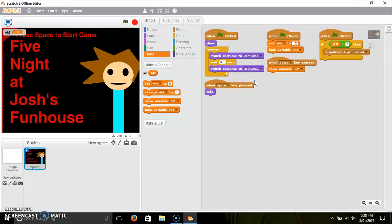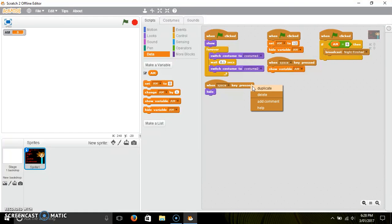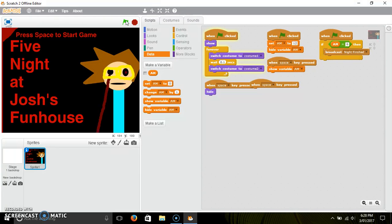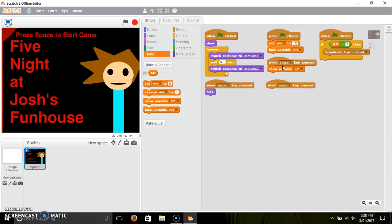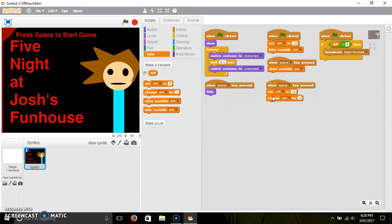What you can do is right-click this — alright, there we go. Then what you want to do is get 'when flag is clicked'. Also, because you can continue the game and change 'am'...